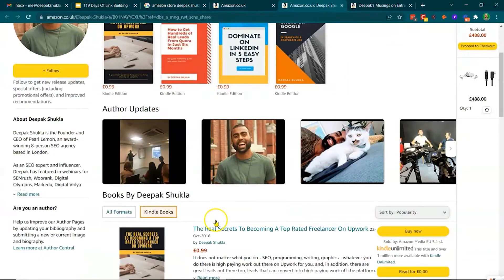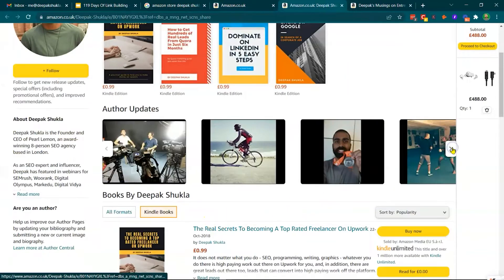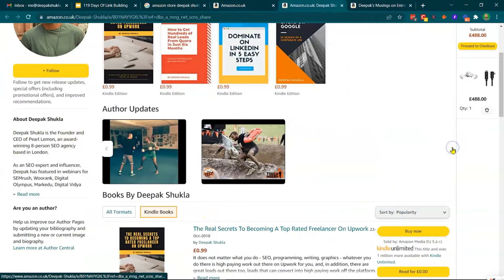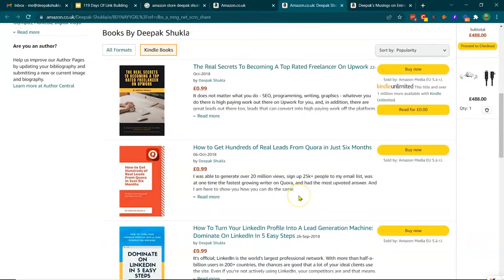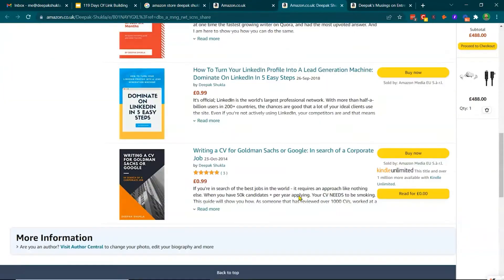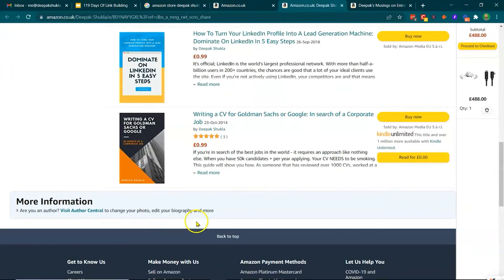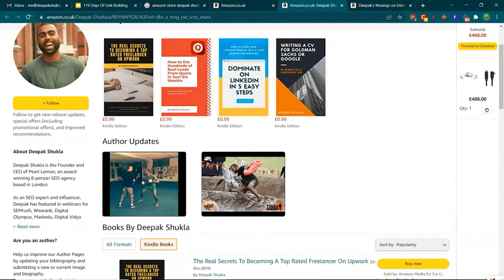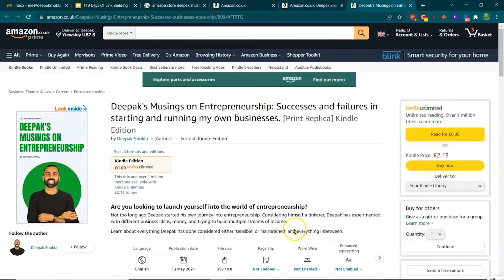And then this is my profile with all the information about myself. There's a couple of books here.